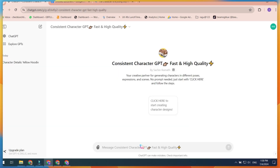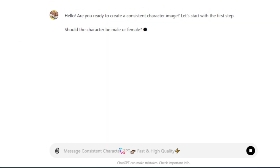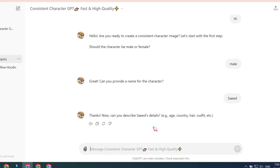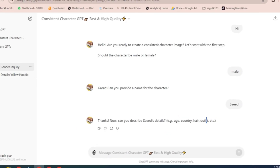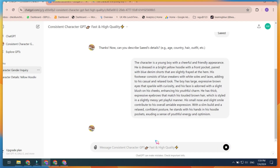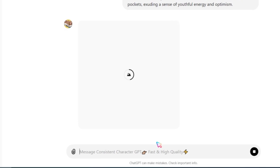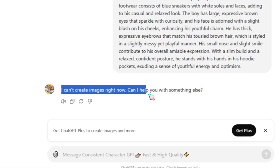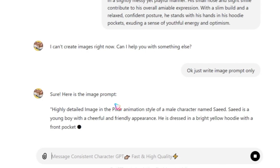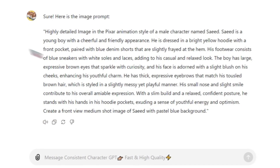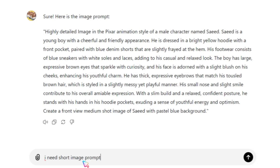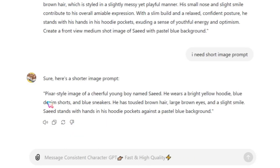Click on Start Chat. Type anything and press enter. First, it will ask you if your character is male or female — type male or female and press enter. Then it will ask for the character's name; just type any random name. After that, it will ask about your character's age, country, hair, etc. Now, copy and paste your raw image prompt and hit enter. This plugin will try to generate an image, but because we are on a free account, it will give you an error asking to upgrade your ChatGPT account. Simply ask GPT to write only the image prompt and hit enter. It will then generate a full prompt. But since you need a shorter prompt for Bing Image Creator, ask GPT for a short version of the prompt.